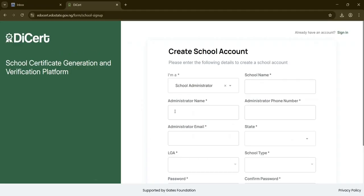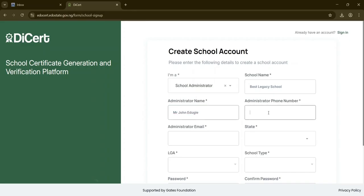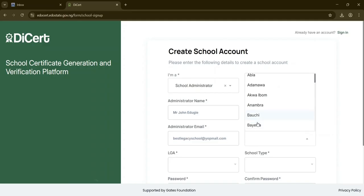This will open the school registration form where you fill out the form by entering your school name, your full name, your phone number, email address and select your state from the drop-down menu.